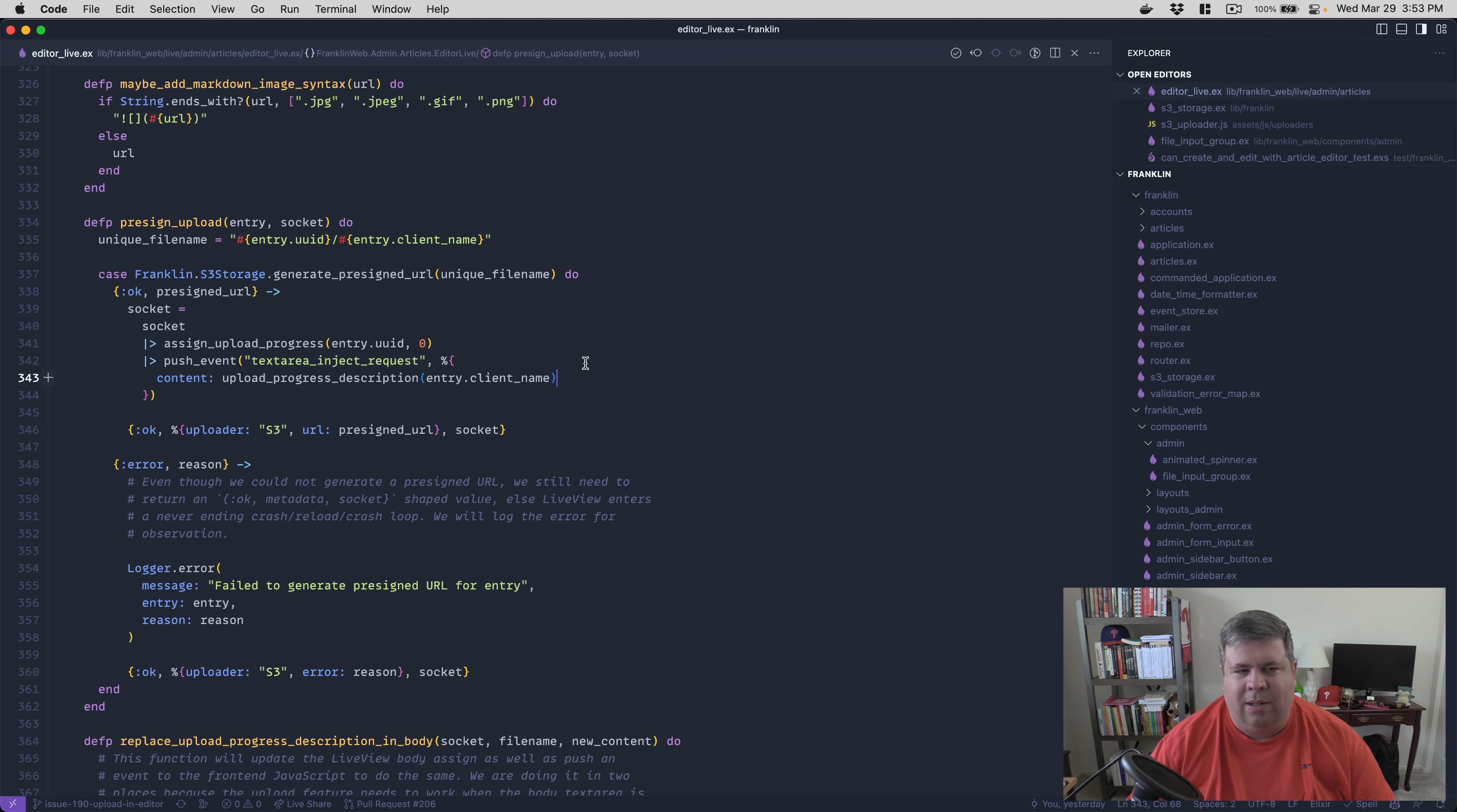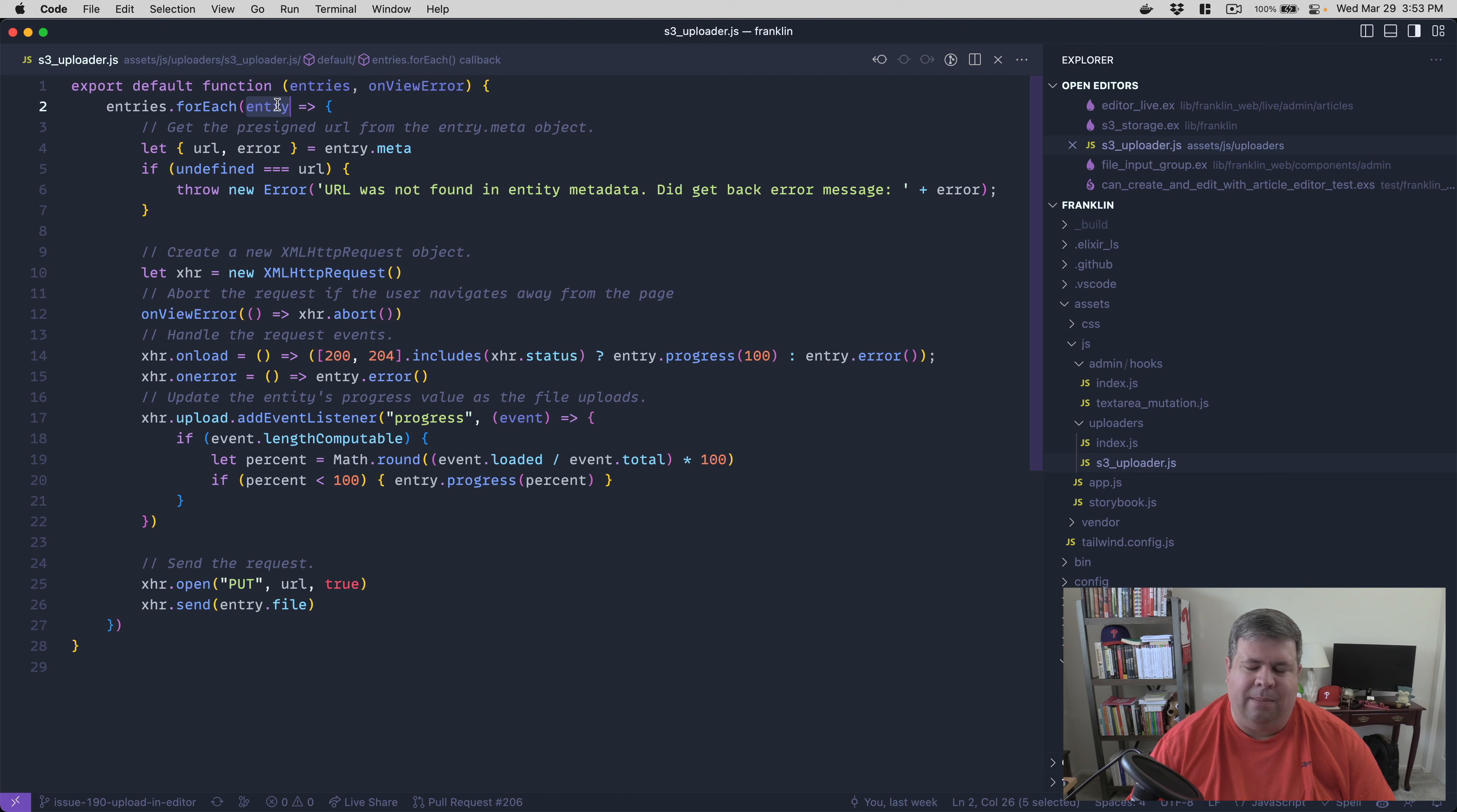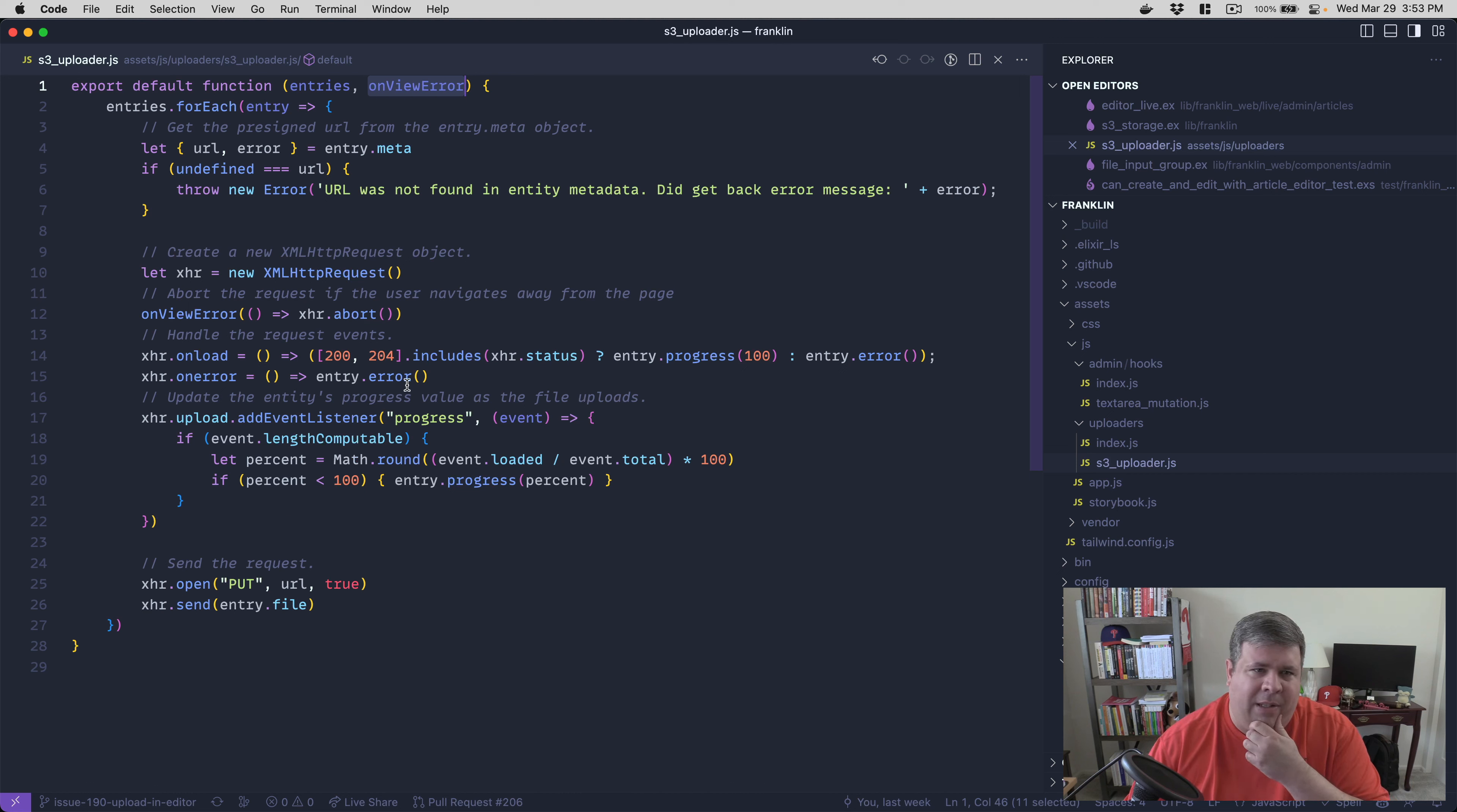So I'll start this off with the first level of hackiness to my implementation is that currently, like if you look at this is my implementation of the uploader code, and you'll see it gets access to the entry, which is just a value struct that describes the upload entry. And then an on error callback, you don't actually have access to the live view here. So there's no way to push an event to the live view to say, Hey, this upload has started.